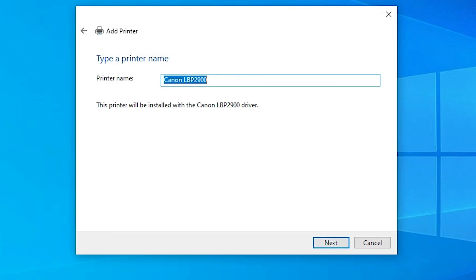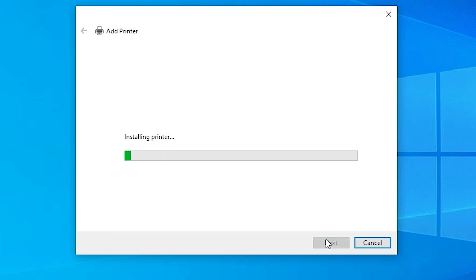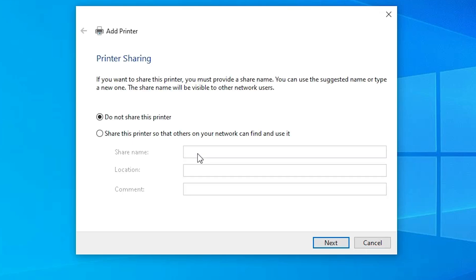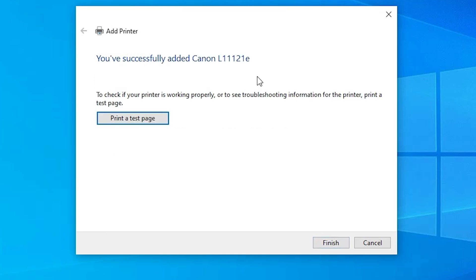Select the printer and click Next. Give any name you like — I'll name it Canon L11121E — then click Next. It's installing the printer driver; it takes less than one minute, so be patient. After that, if you want to share this printer on the network, select that option; otherwise select Do Not Share This Printer and click Next. If you want to print a test page, click Print Test Page, or click Finish.